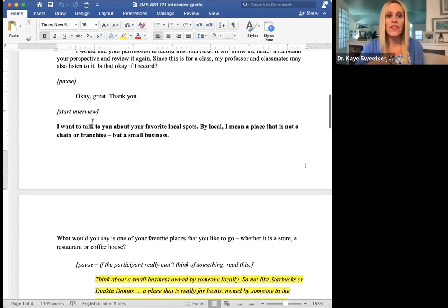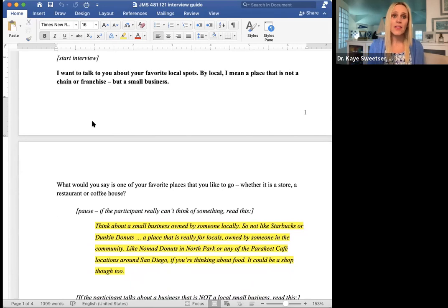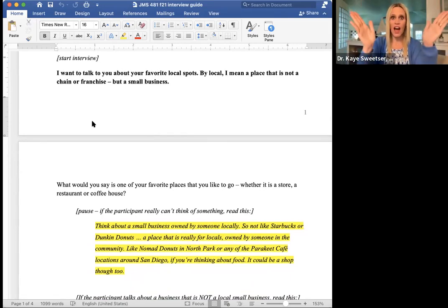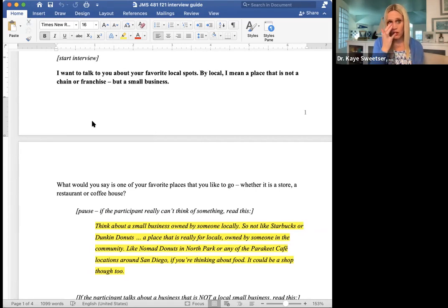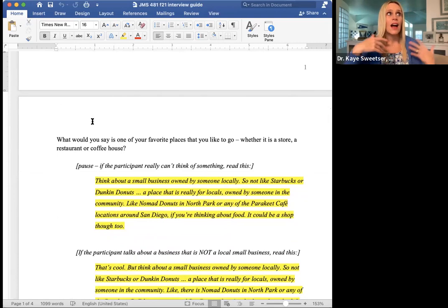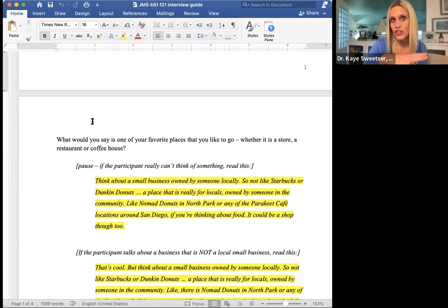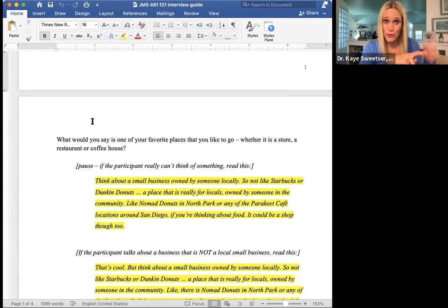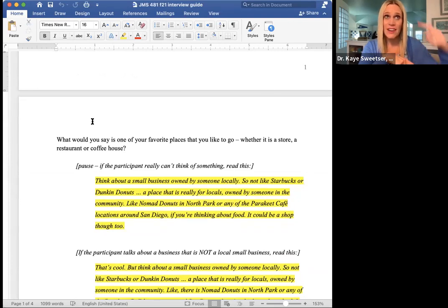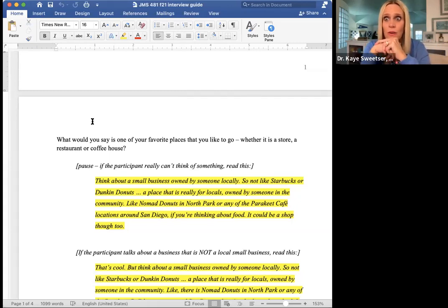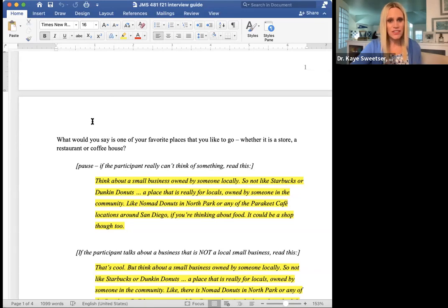The way this particular script is set up in the funnel is that each notch in the funnel is in bold. It starts with a conversation opener: 'What would you say is one of your favorite places to go, like a store or a restaurant or a coffee house?' Then you have to pause. The person has to hear you, decode what you're asking, identify their favorite place, and then say it. So give the person time to answer. If the person really has no answer, that's when you can use the probe, which in this case has a little bit of a script that goes along with it.